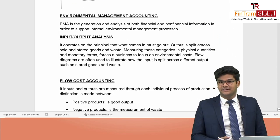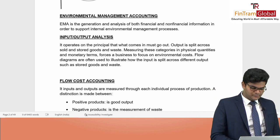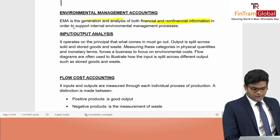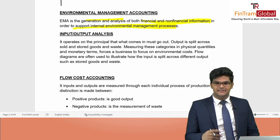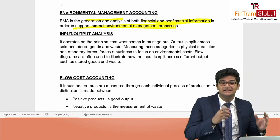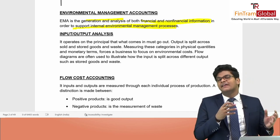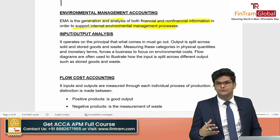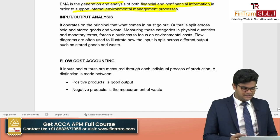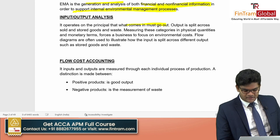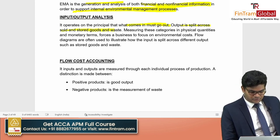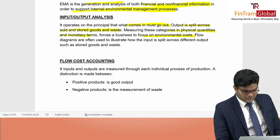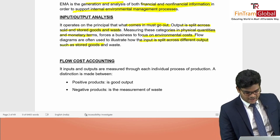We also learned about Environmental Management Accounting and EMA techniques. EMA is the generation and analysis of both financial and non-financial information to support internal environmental management processes. There are several techniques. Input-output analysis operates on the principle that what comes in must go out — output is split across sold goods, stored goods, and waste. Measuring these categories in physical and monetary terms forces the business to focus on environmental costs.